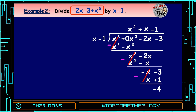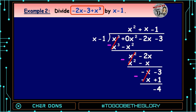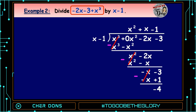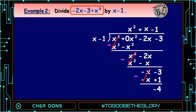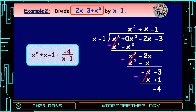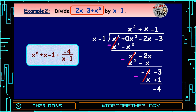And -4 is the remainder. Step 6: Our quotient is x² + x - 1 and the remainder is -4. We can write it as x² + x - 1 + (-4)/(x - 1).